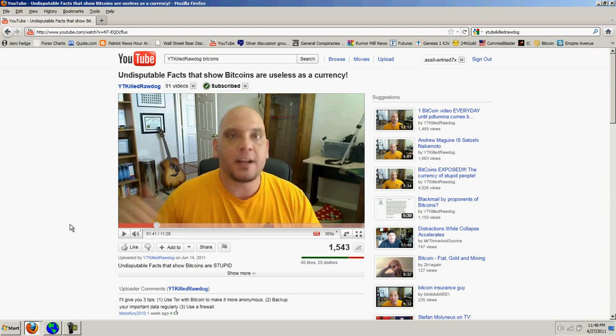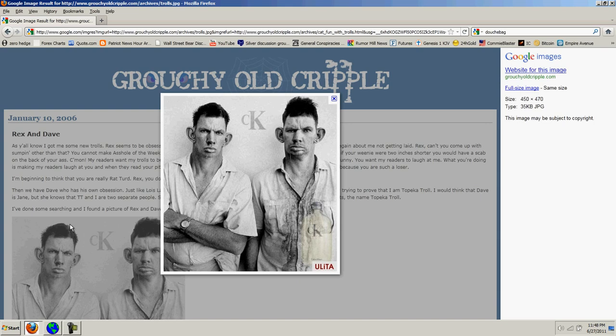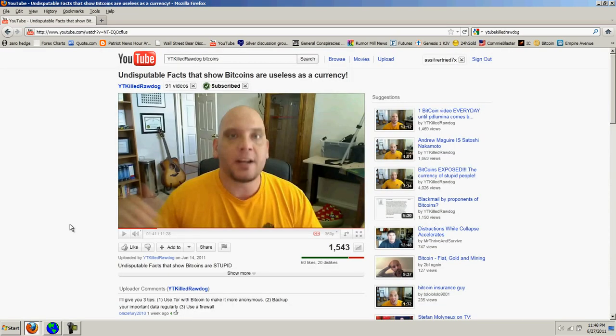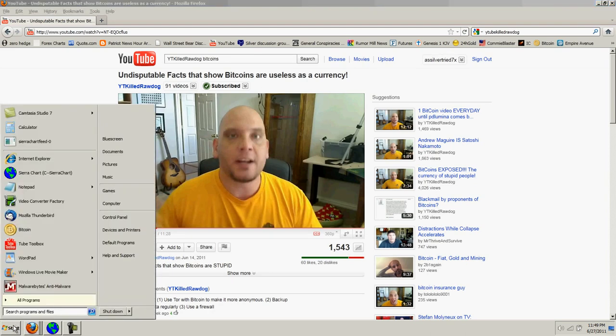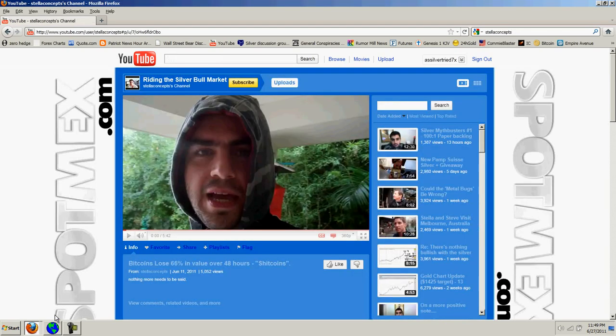Okay, so here's troll, shill, genius guy number two, who's telling you that bitcoins aren't reliable because they aren't controlled by the feds. Hmm. Wonder who's behind this guy. So let's take a look at troll and shill number three.